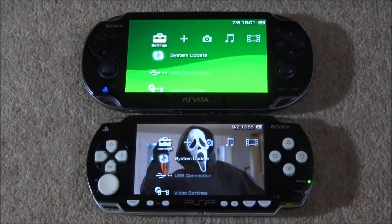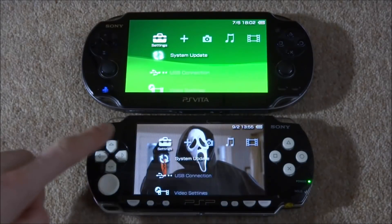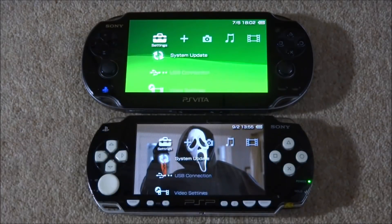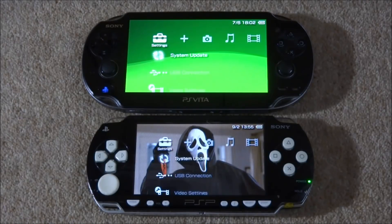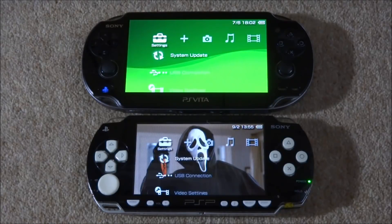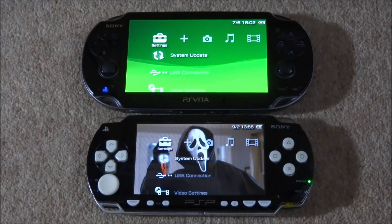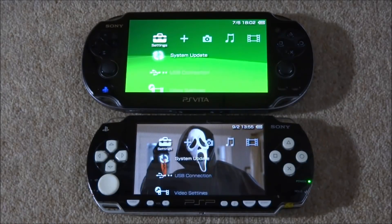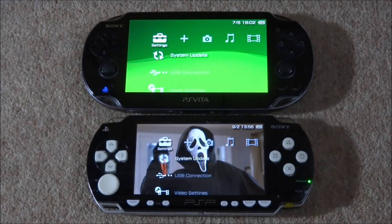I thought of an interesting idea: what if I transferred all of the files, music, videos, and wallpaper from my PSP 1000 onto the Adrenaline emulator on my PS Vita? On my PSP I've got quite a few PlayStation 1 games, some PSP games, some homebrew games, and it saves having to download them all again if I just transfer the stuff from my PSP 1000 onto my PS Vita. That is what I'm going to do in this video.